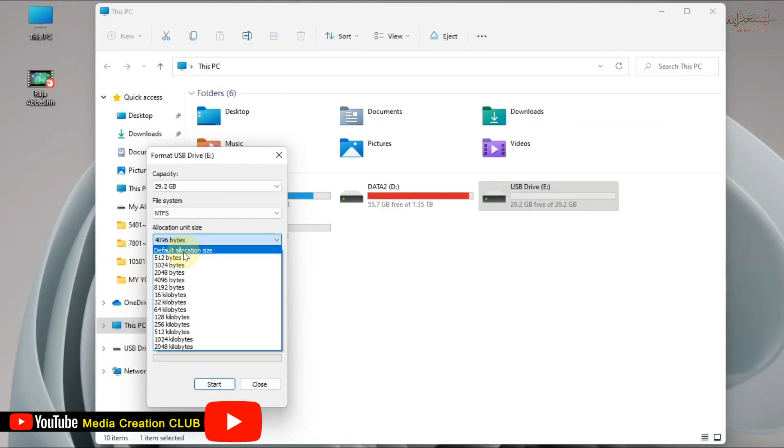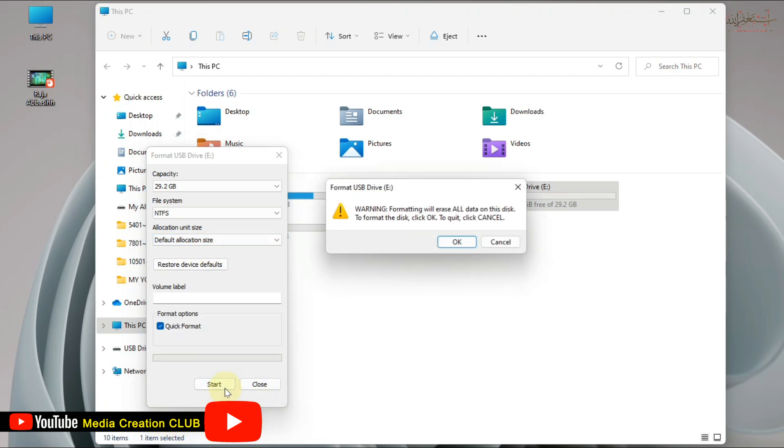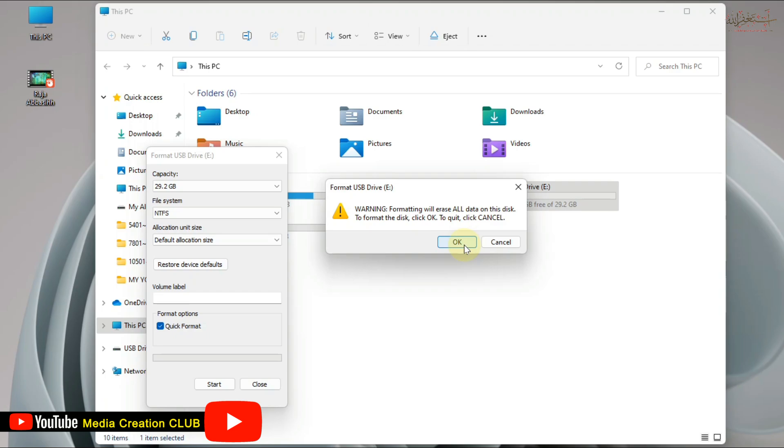But before you format, you have to transfer your data if you have any data in your pendrive or USB. You have to transfer to another drive because it's going to format and you will lose your data. So before you format, make sure you transfer your data to another drive. Now I click OK to format.